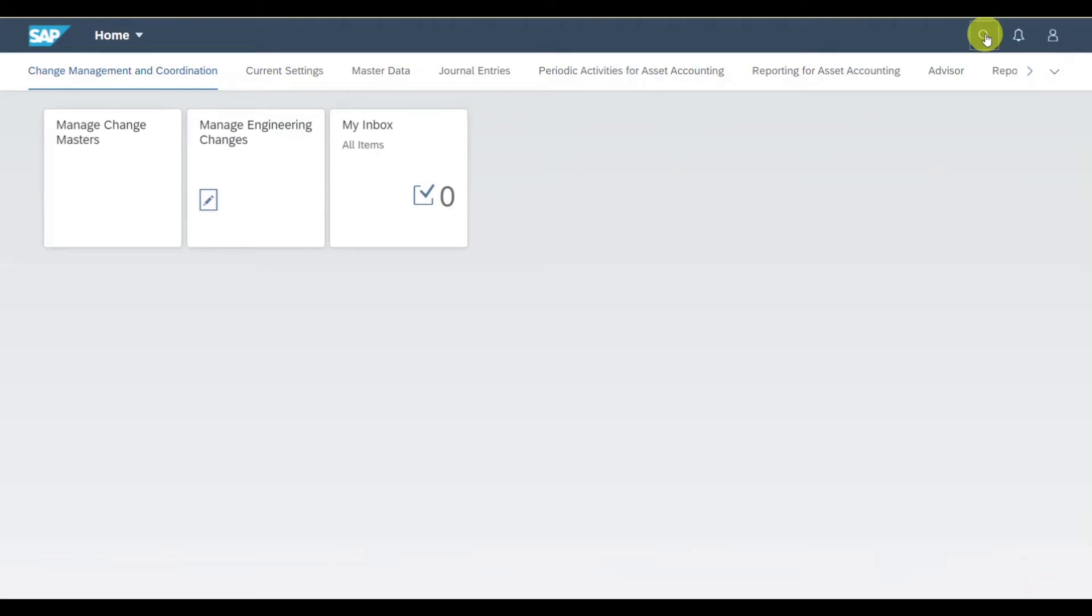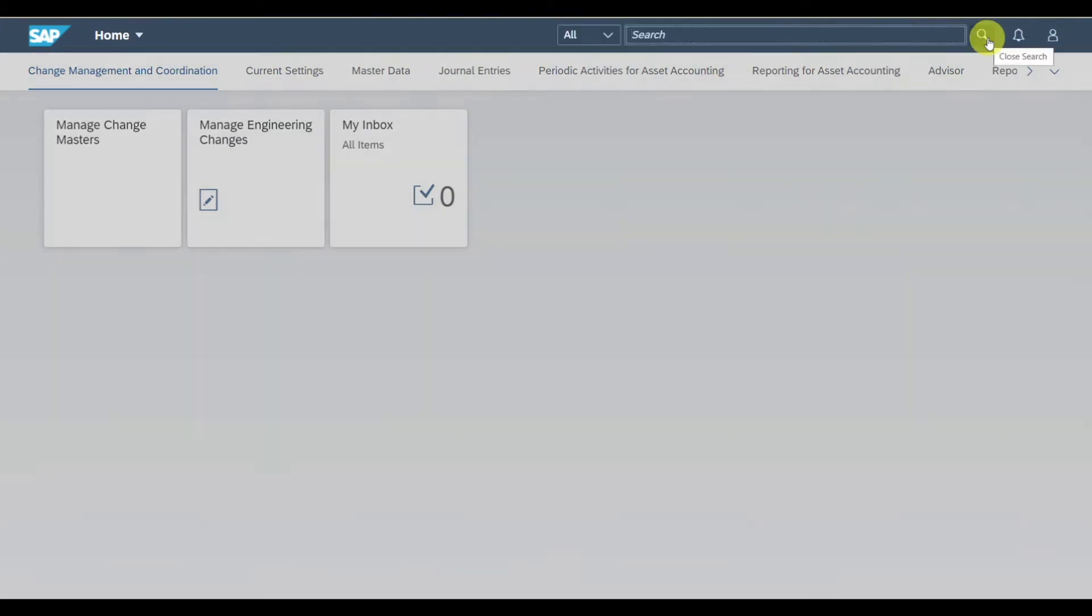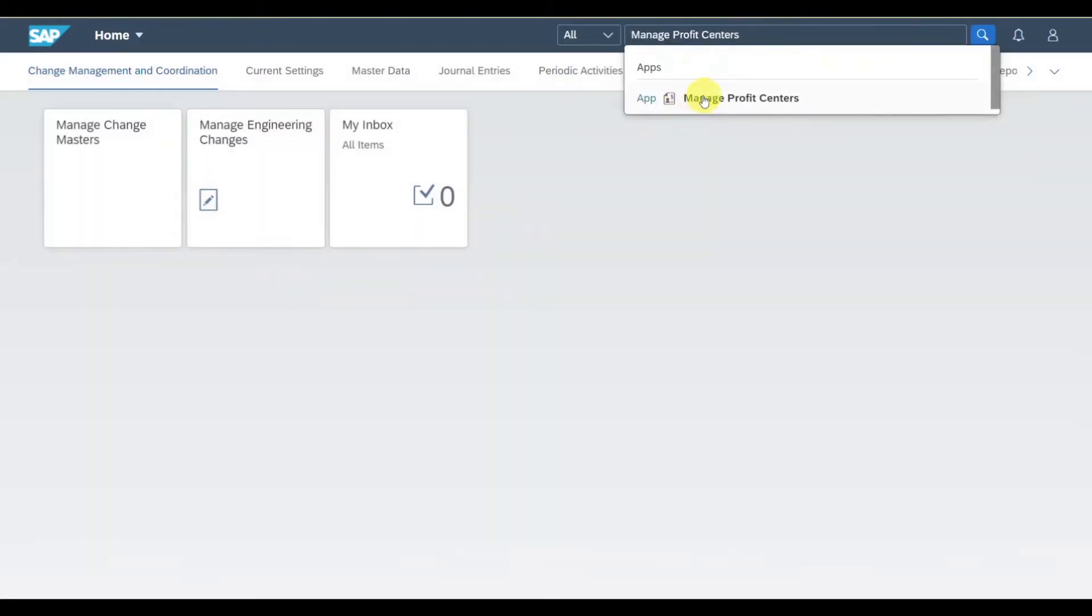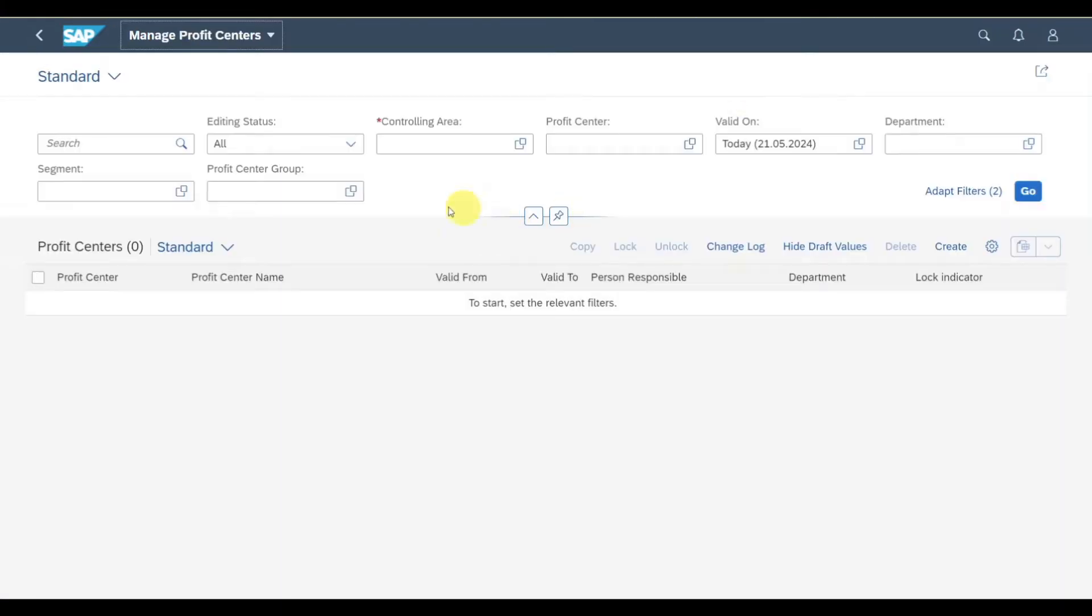Let's get right into it. To manage profit centers in SAP S4HANA using Fiori, we navigate to the application called Manage Profit Centers. Click on this application and here you can see the start screen of the application.